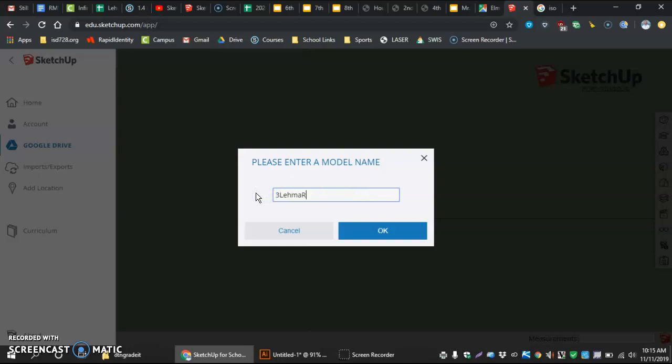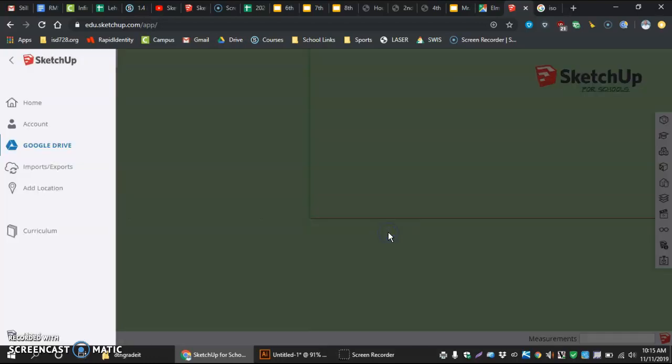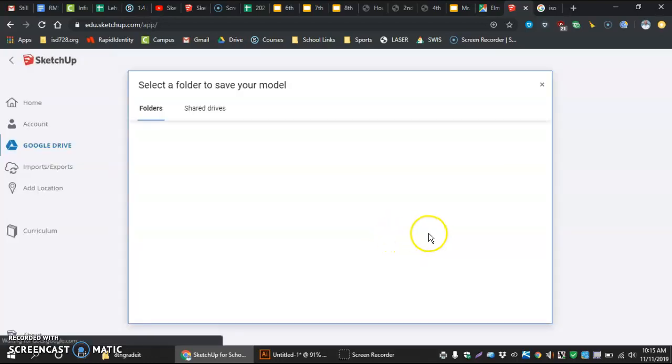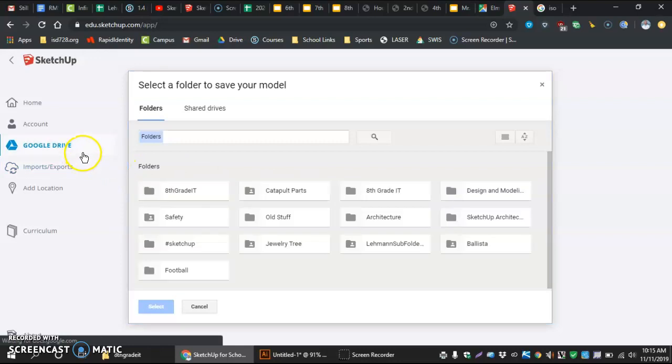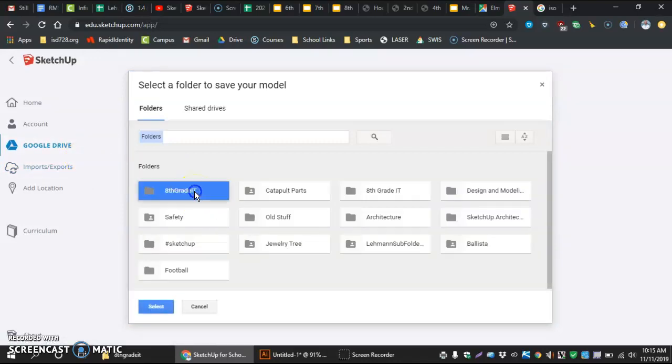double zero, and then this is drafting C. Hit OK. Takes you to the Google Drive. We have this in our 8th grade IT folder.